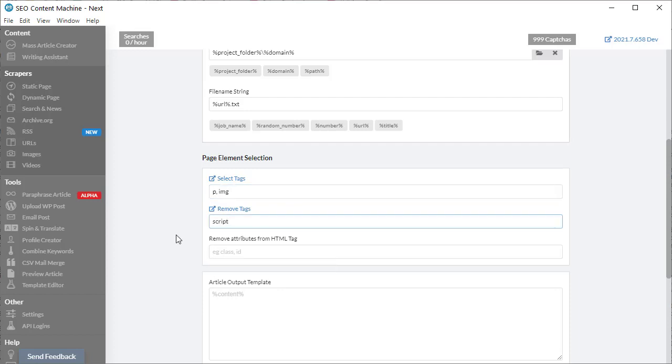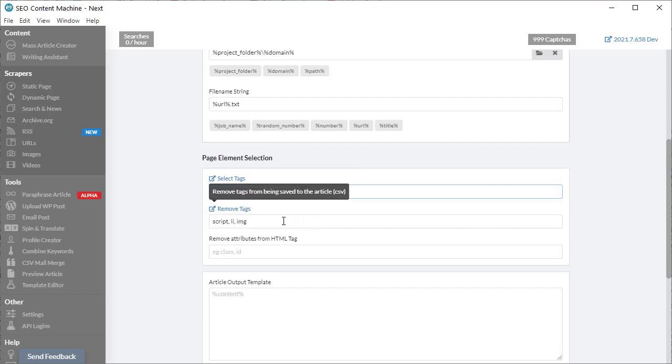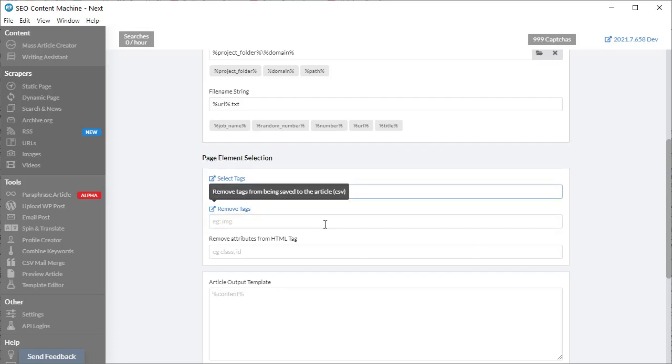We can also select which tags we want to remove out of our final HTML download. By default it's the script tag. If you don't want images, type in IMG and then remove it from your selection. I'm going to remove everything and leave it as a P paragraph tag.